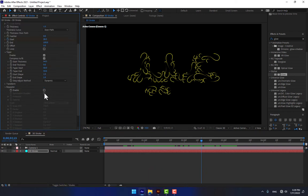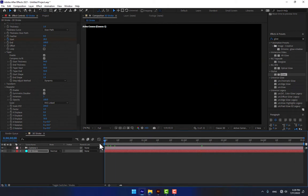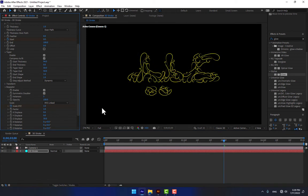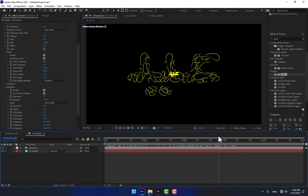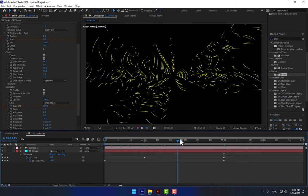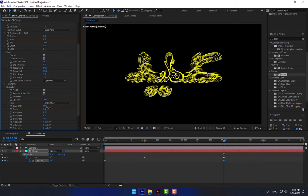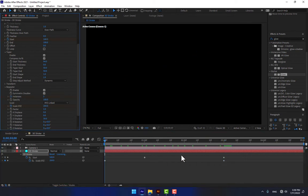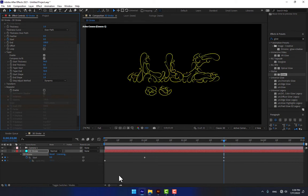Go to Repeater, turn on the Repeater, and scale the X, Y, Z axis. Set a stopwatch, go to second three and change it to zero, then play. Press U for the keyframes, go to second three and change it to 100.